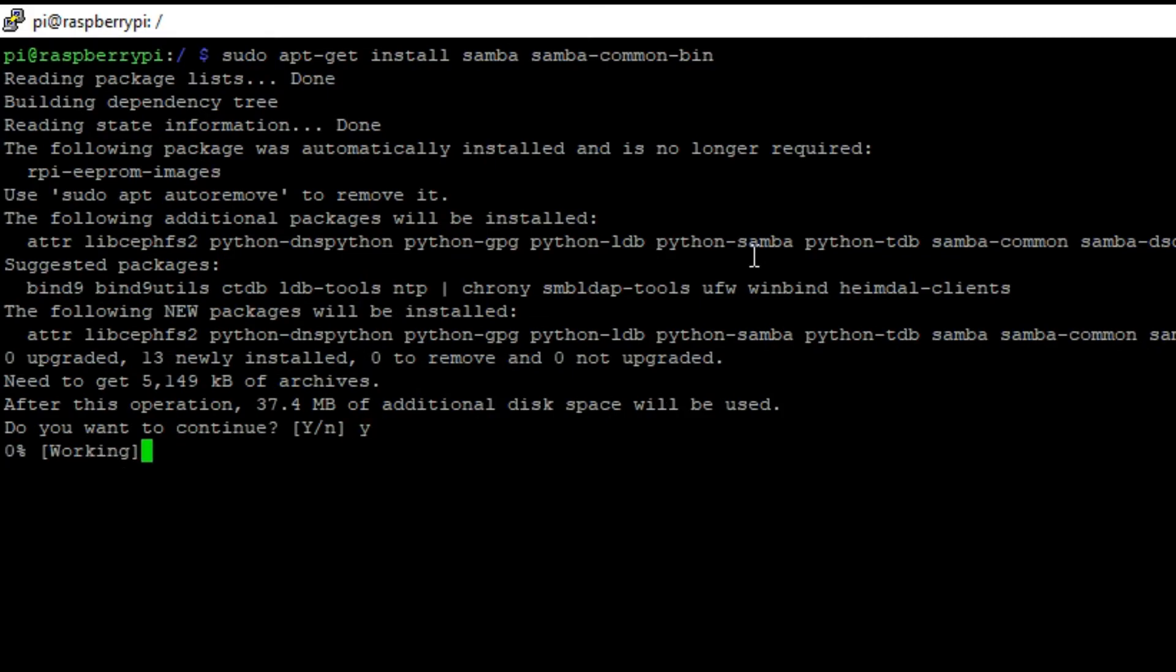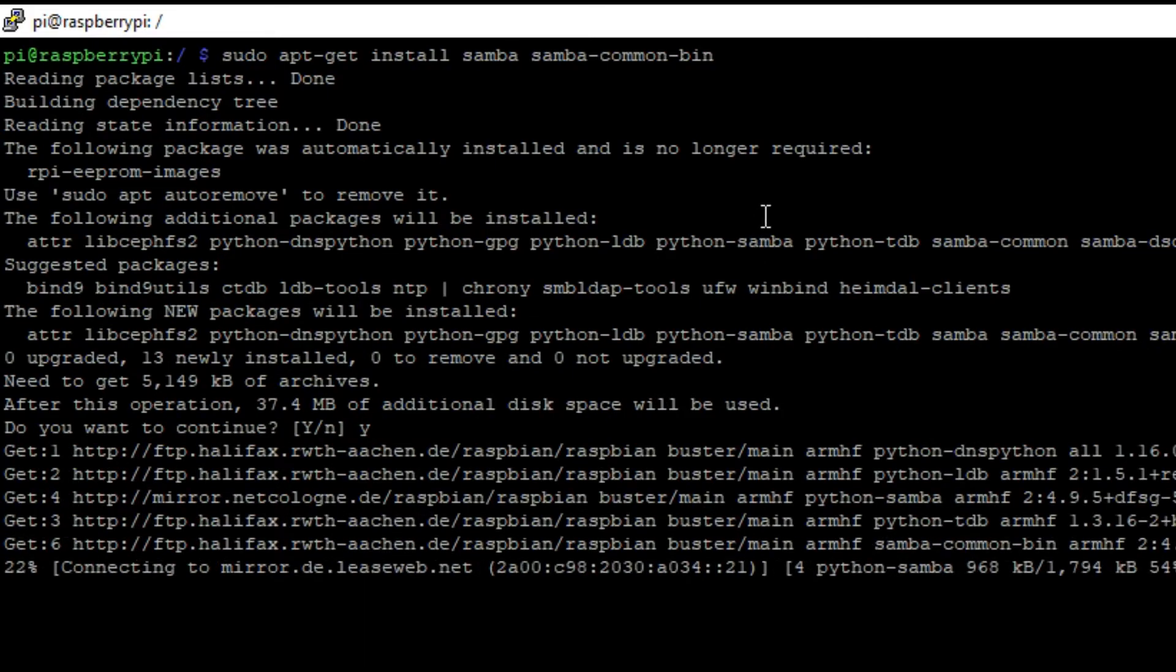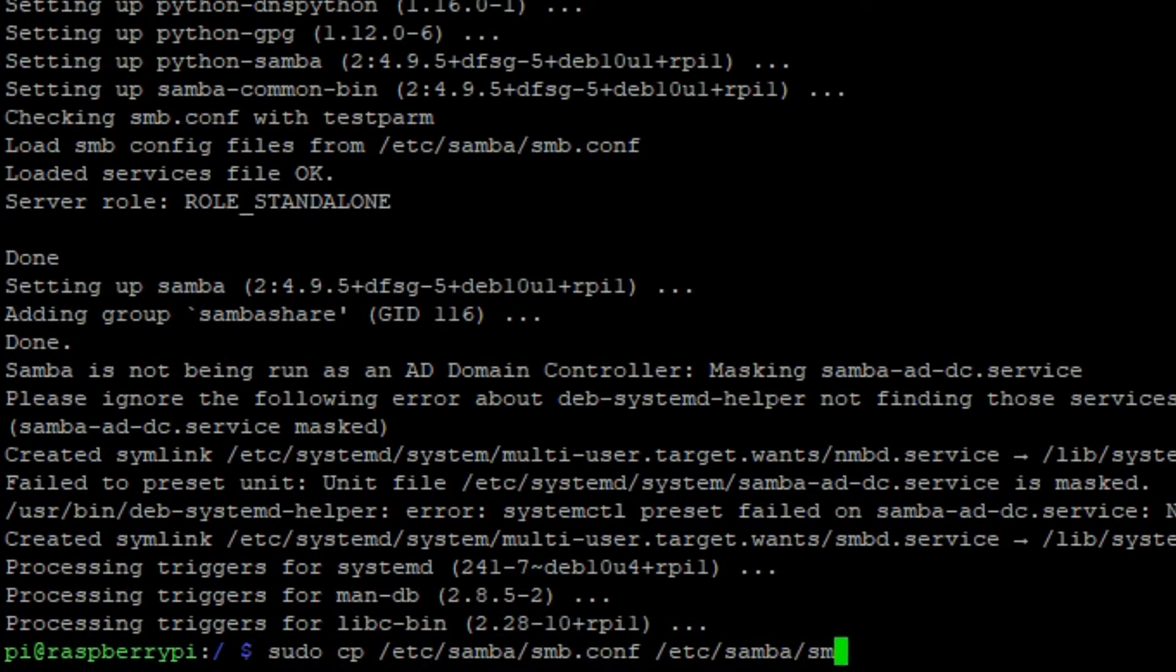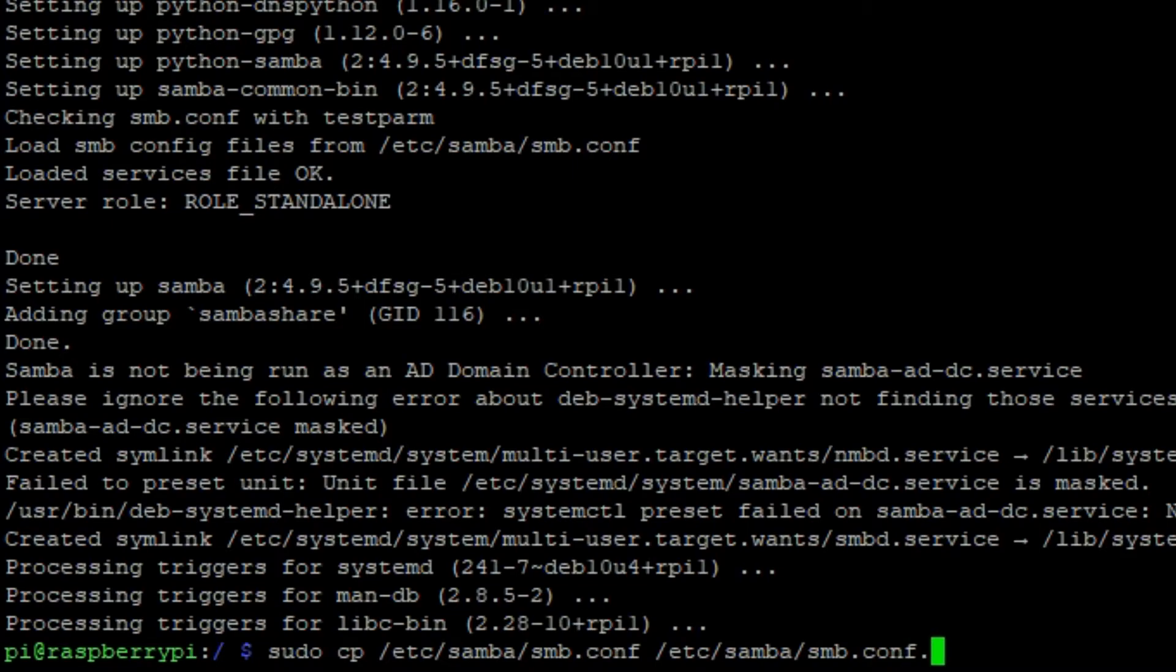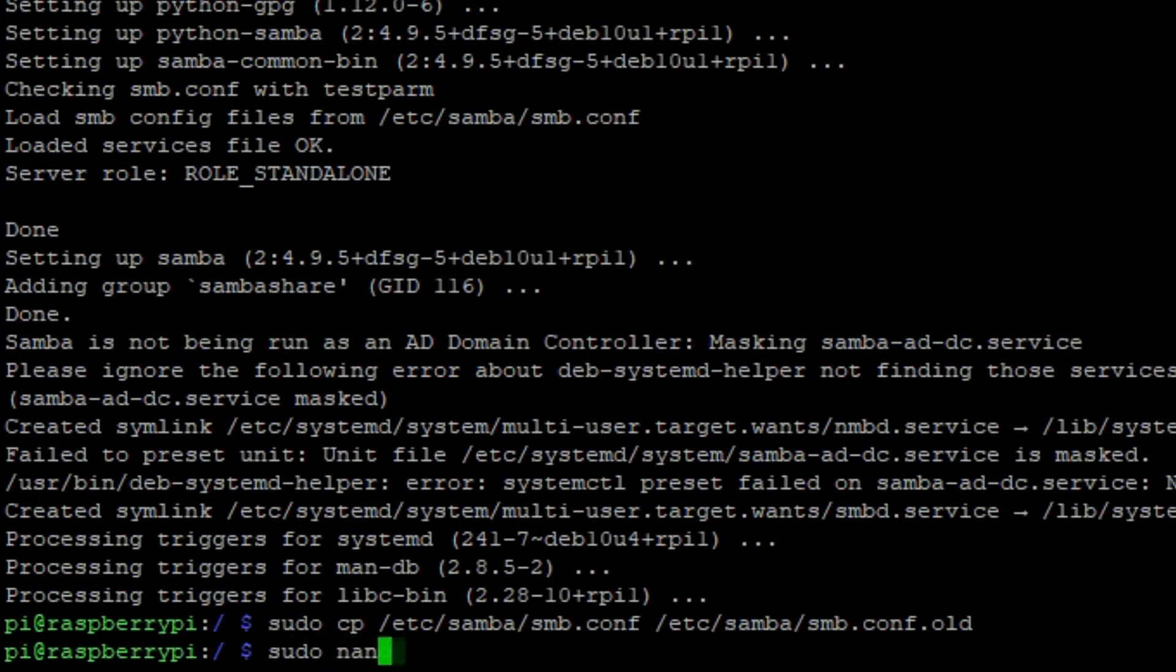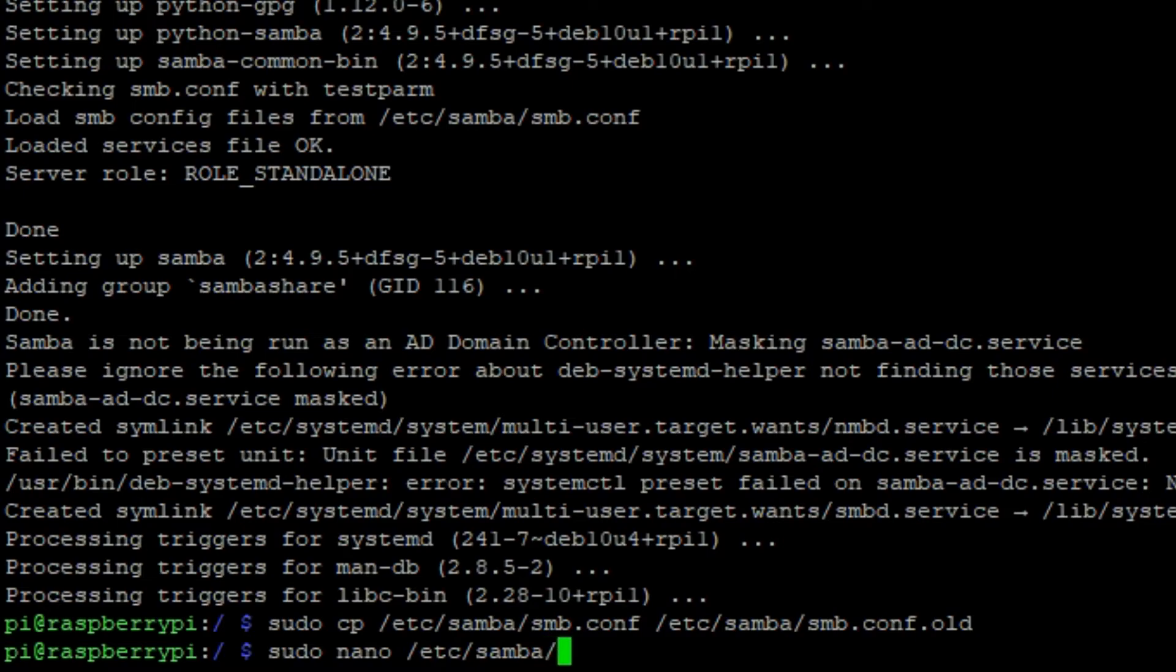Now type in sudo cp /etc/samba/smb.conf /etc/samba/smb.conf.old. This makes a copy of the smb.conf file. After that, type in sudo nano /etc/samba/smb.conf to open the nano interface and configure this file.